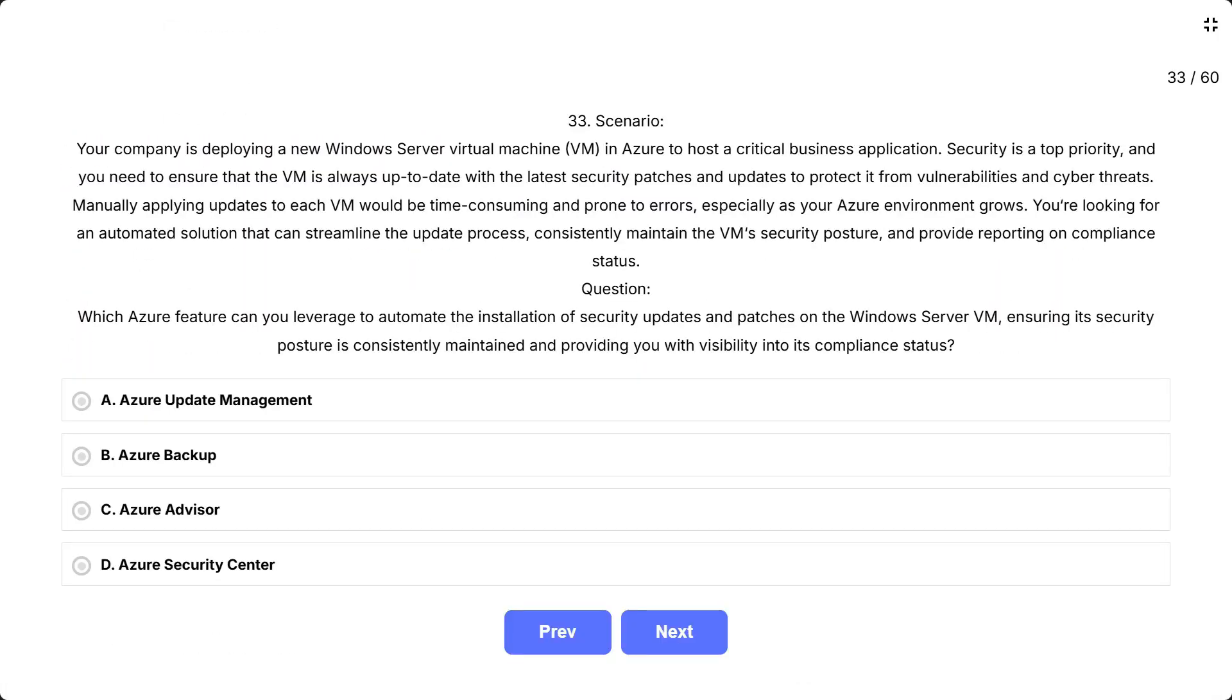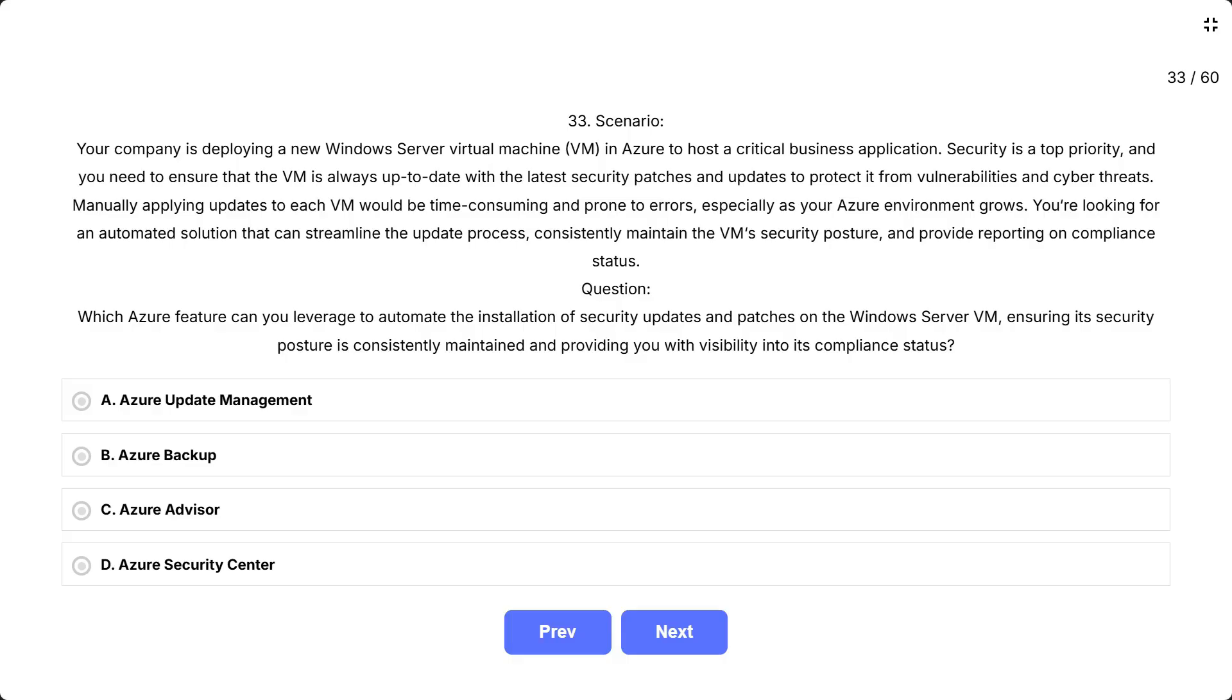Your company is deploying a new Windows Server Virtual Machine VM in Azure to host a critical business application. Security is a top priority, and you need to ensure that the VM is always up to date with the latest security patches and updates to protect it from vulnerabilities and cyber threats. Manually applying updates to each VM would be time-consuming and prone to errors, especially as your Azure environment grows. You're looking for an automated solution that can streamline the update process, consistently maintain the VM's security posture, and provide reporting on compliance status. Question: Which Azure feature can you leverage to automate the installation of security updates and patches on the Windows Server VM, ensuring its security posture is consistently maintained, and providing you with visibility into its compliance status?